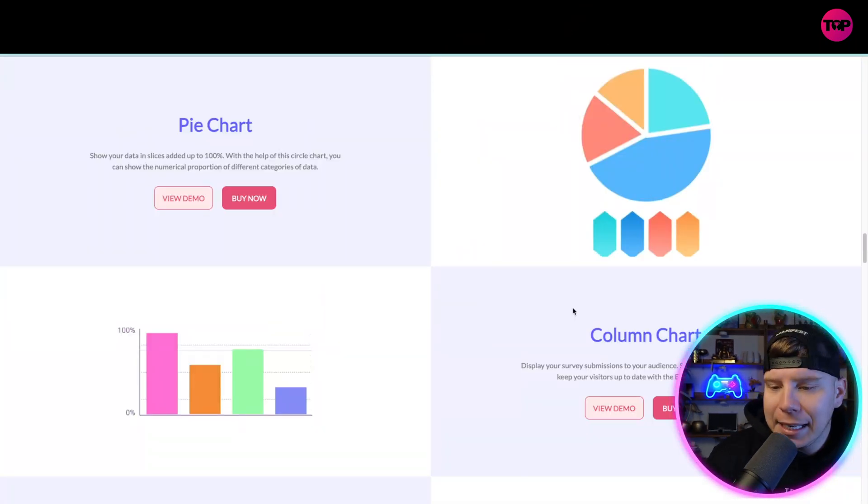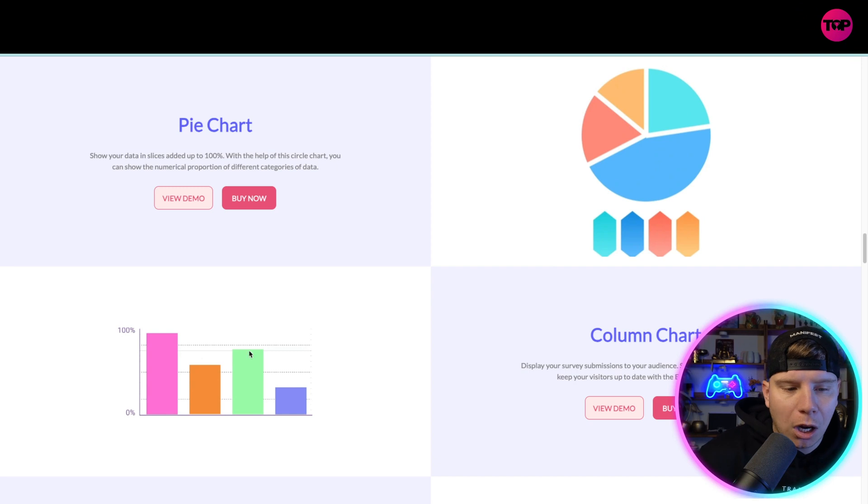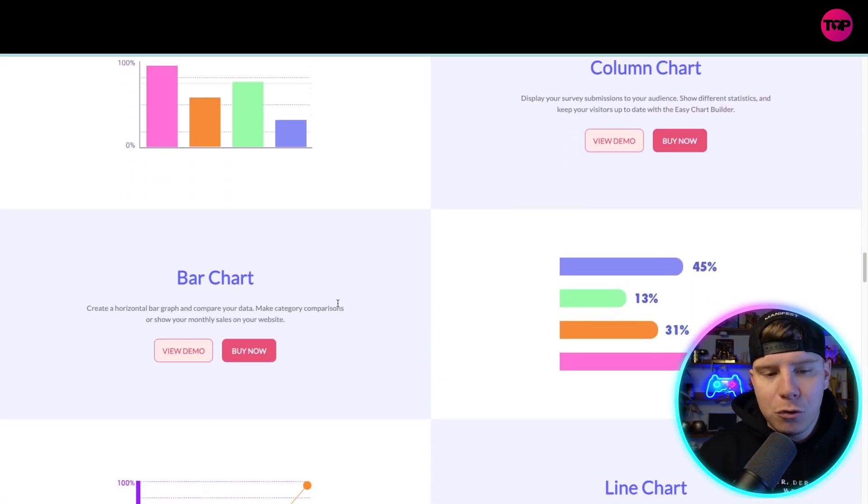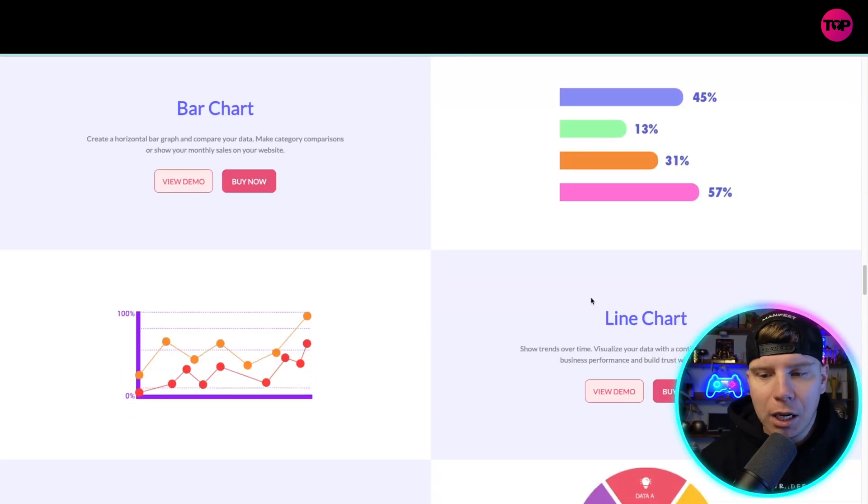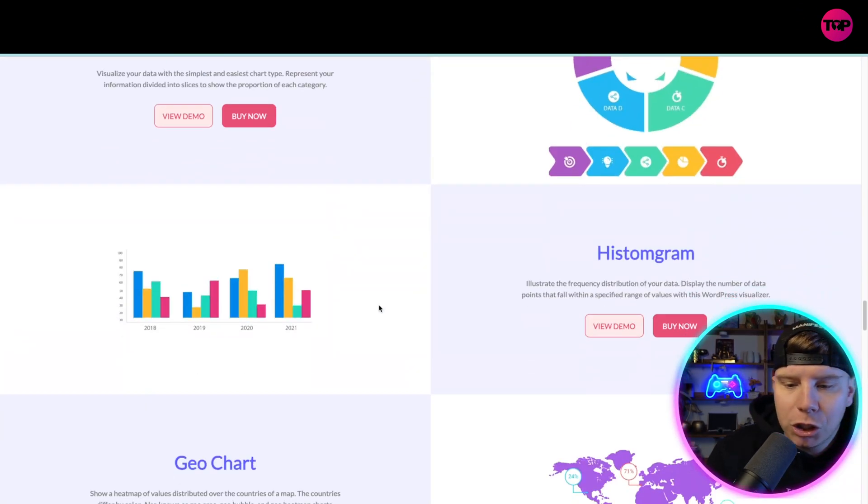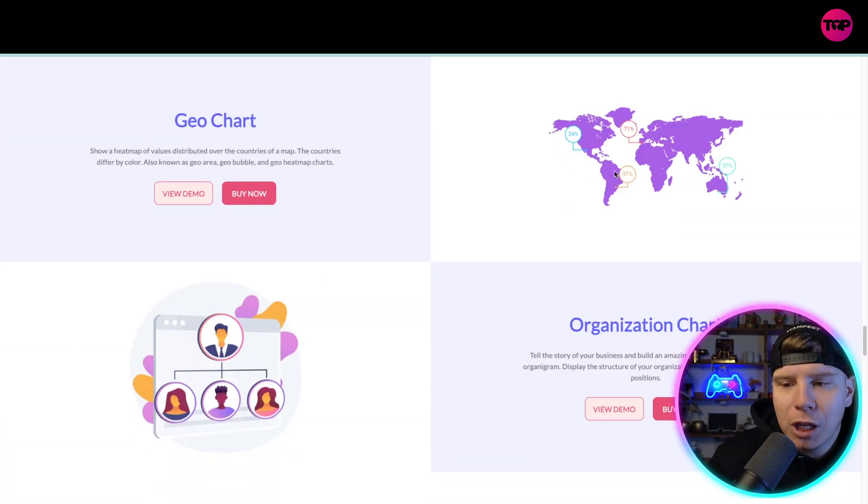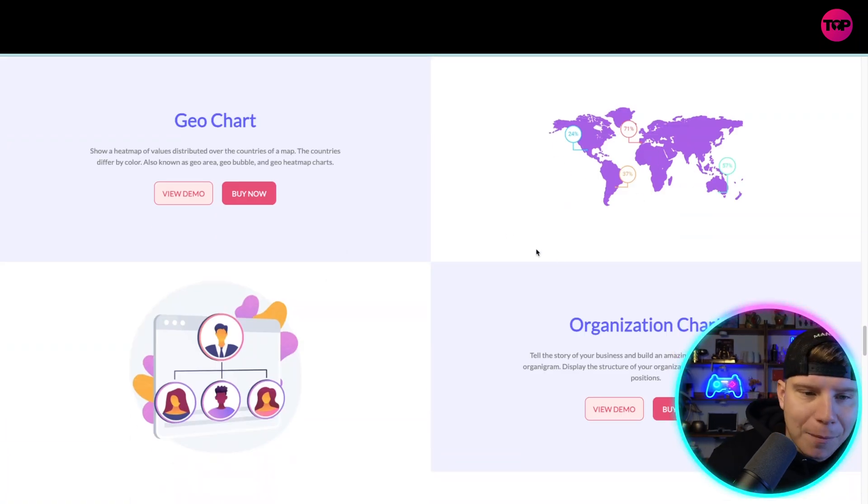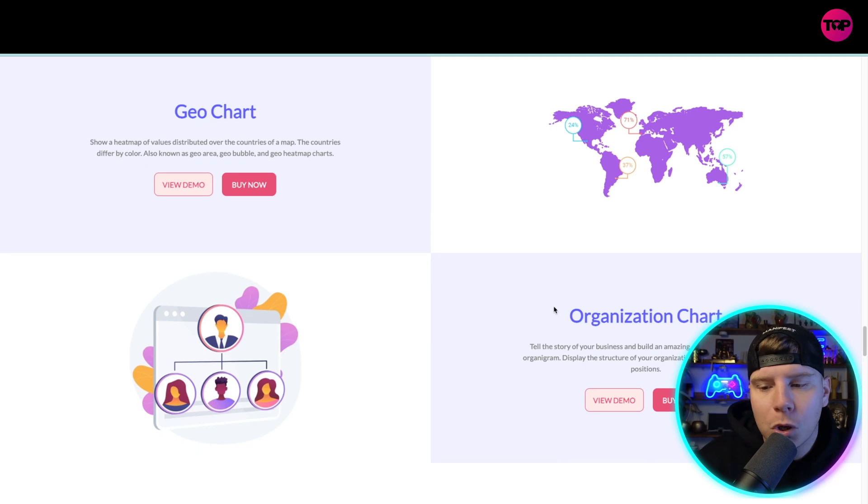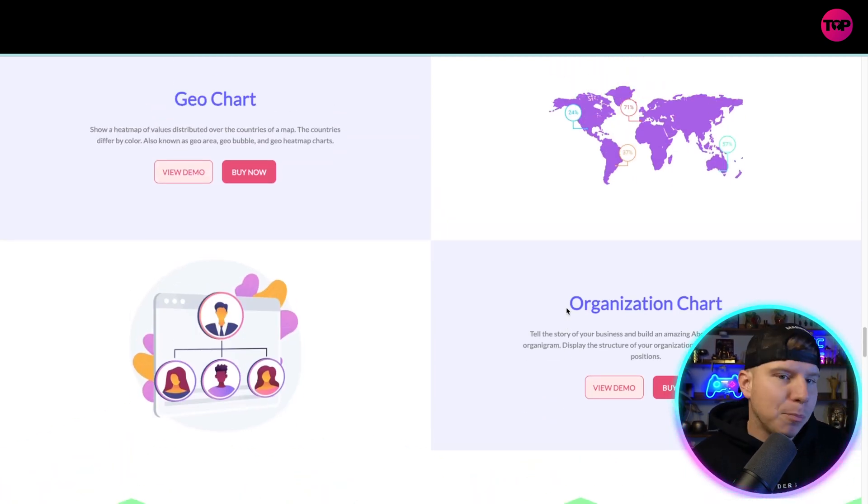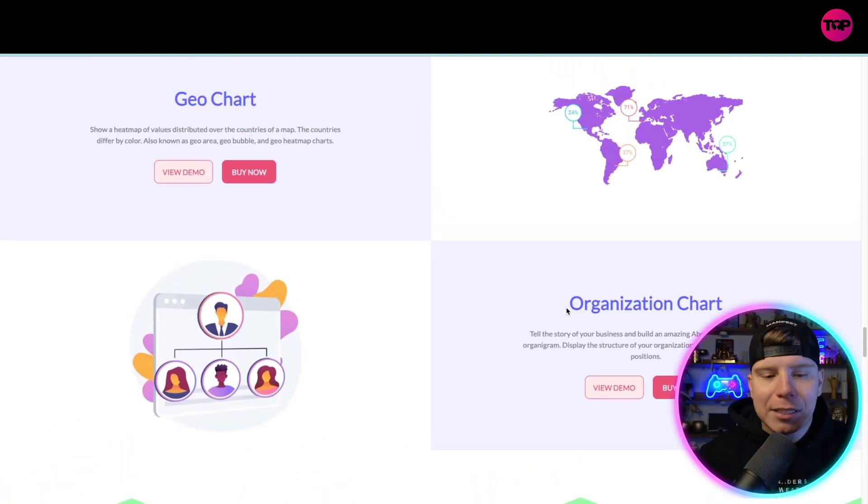The column chart on the left-hand side here with a few more, the bar chart as well, the line chart, donut chart, histogram, the geo chart which is my favorite showing you the percentage from every single geo bubble around the world, organizational chart, and much more. You can see the 22 charts.